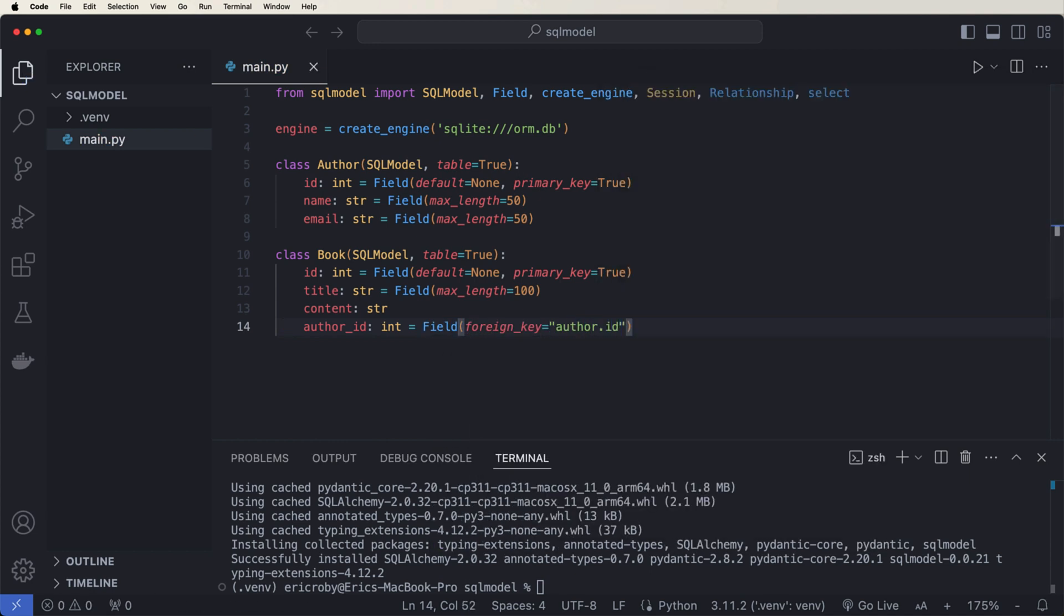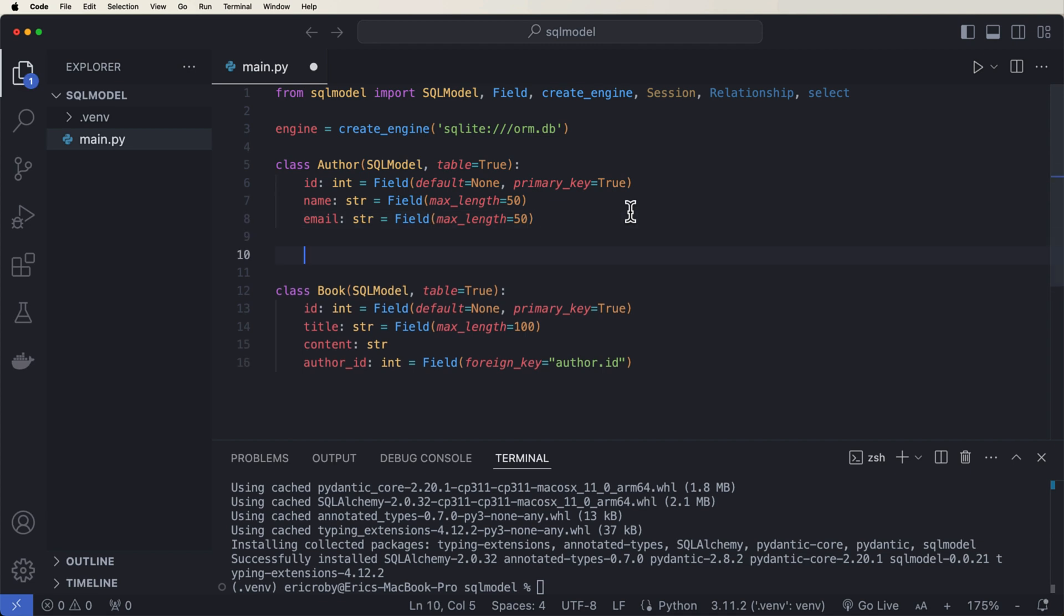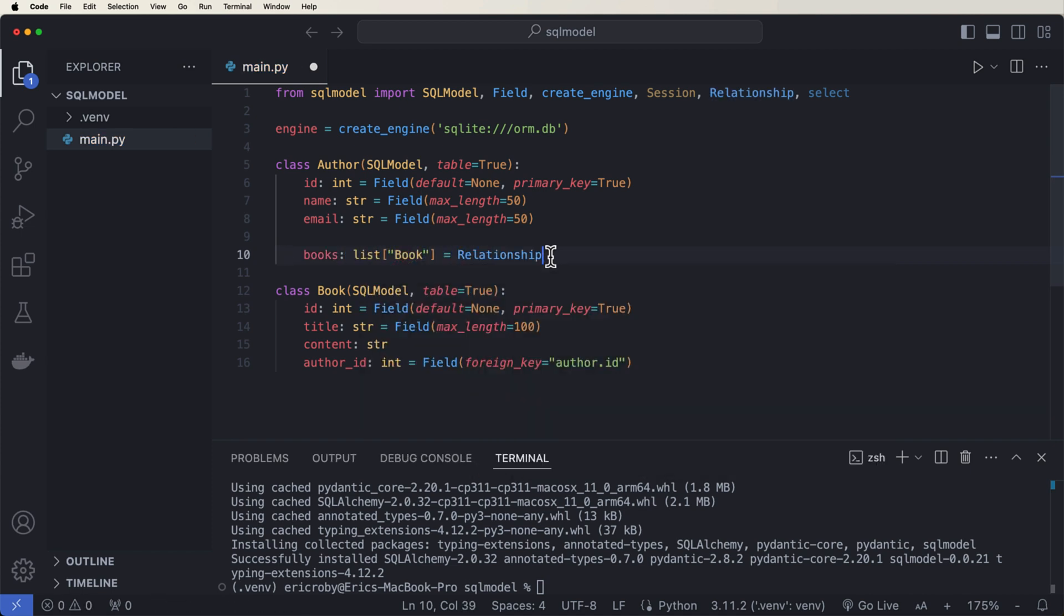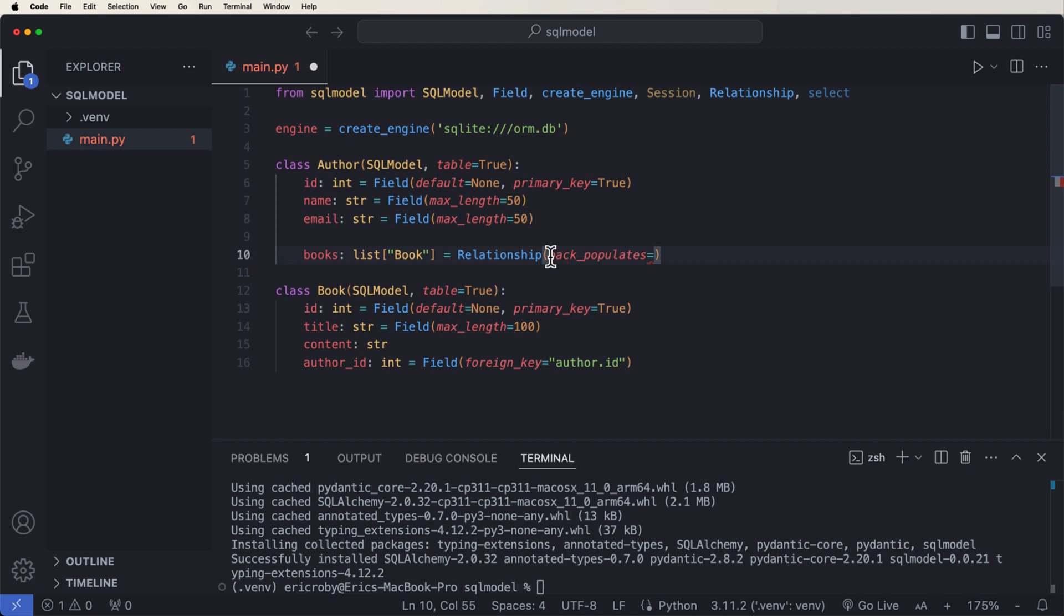And now we want to create our relationships, which allow us to have one to many relationships. So under author, let's go ahead and just say book of list of book equals relationship, and we'll back populate to our author.